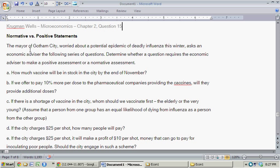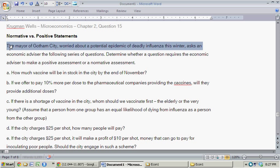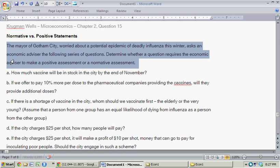In this question, the mayor of Gotham City, worried about a potential epidemic of deadly influenza this winter, asks an economic advisor the following series of questions. Determine whether each question requires the economic advisor to make a positive assessment or a normative assessment.